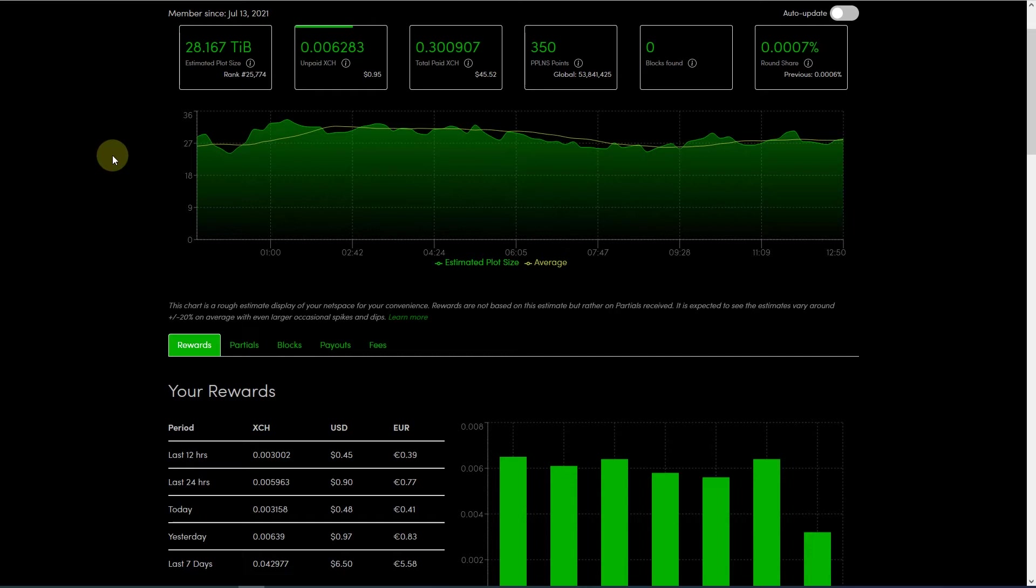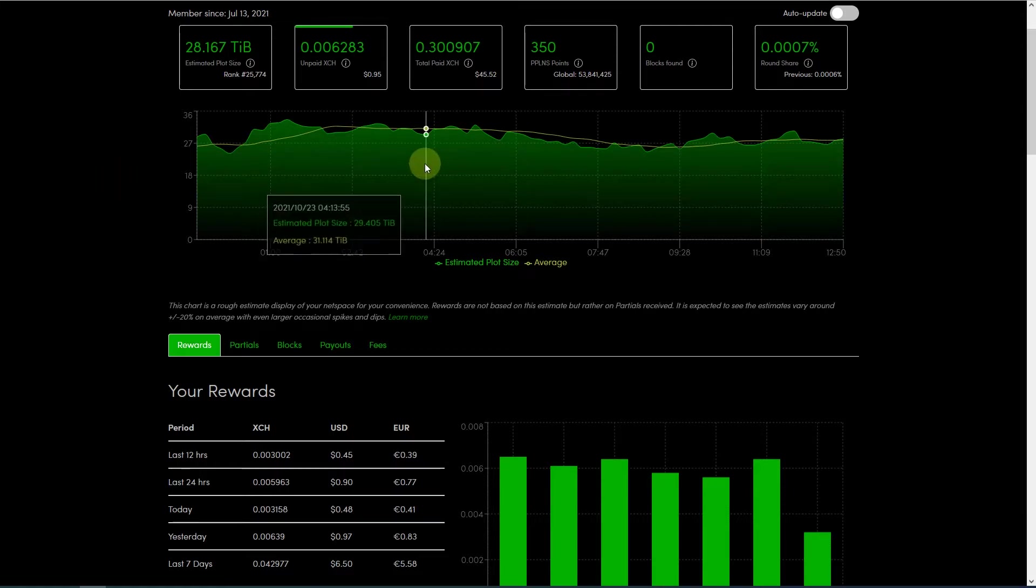So let's jump into my screen and let's see how much can you earn by mining chia. I'm using a space pool and here is the page.